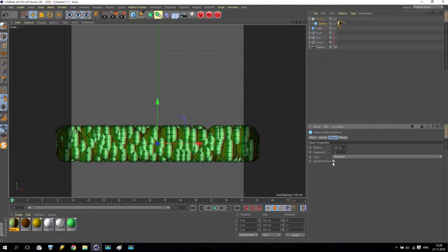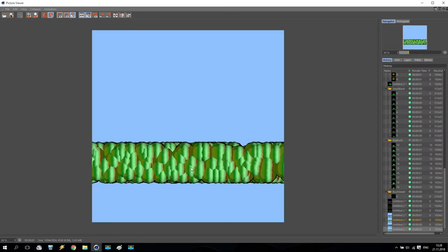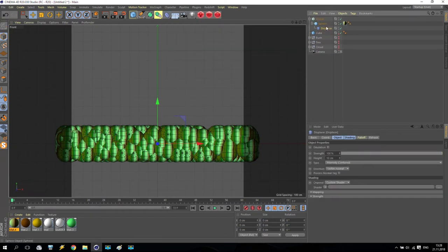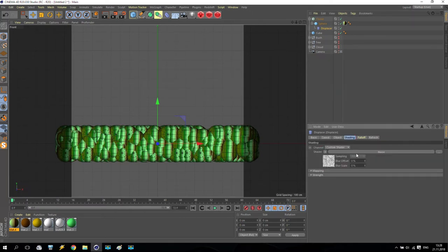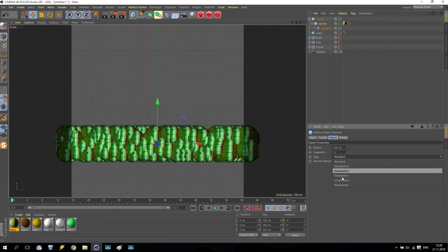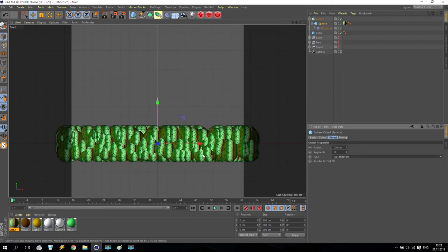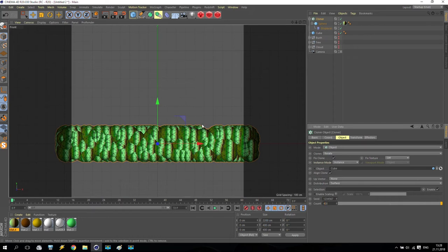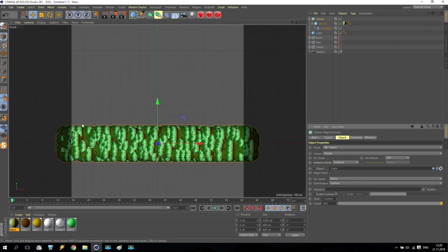You can also add a Displacer as a child of the sphere. Go to Displacer shading and set it to Noise like before. Inside the noise options, set the animation speed to 4000 — every frame each sphere will get some noise. Go back to the sphere and change its type to Icosahedron. Go back to the Cloner and increase count to maybe 400 — now I have a more or less normal surface and I like it.